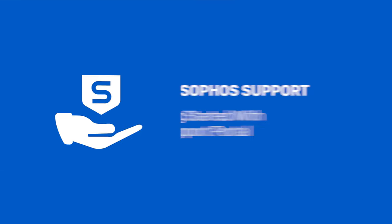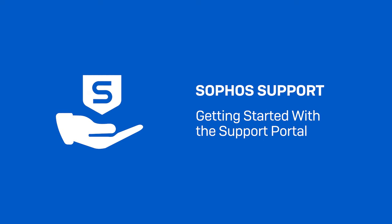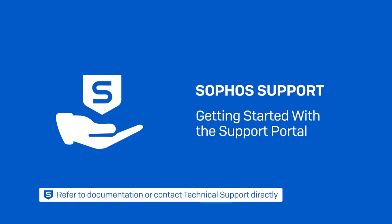And that covers the main features of the Sophos support portal. If you have any questions, refer to the relevant knowledge base articles or contact our technical support team directly. Thanks for watching.